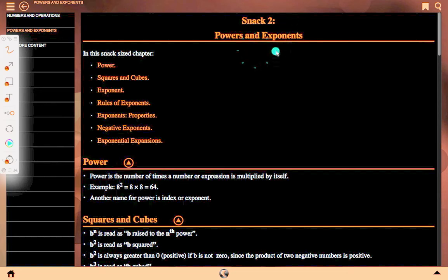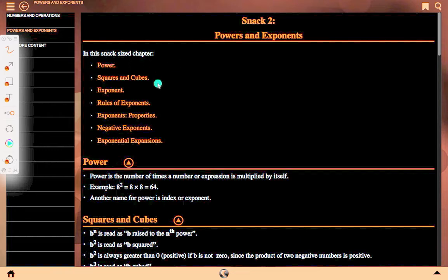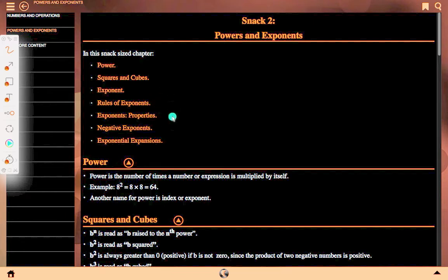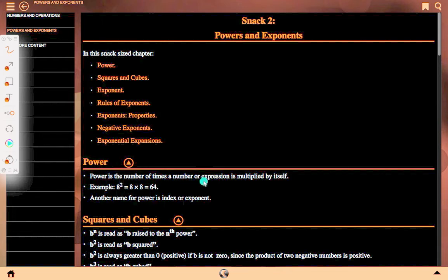In this chapter we will discuss power, square and cubes, exponent, rules of exponent, exponent properties, negative exponent, and exponential expansion. Power is the number of times a number or expression is multiplied by itself.